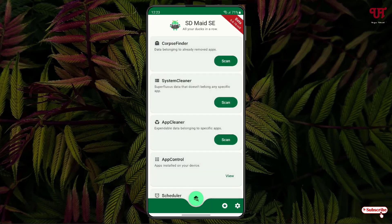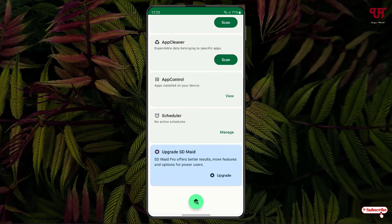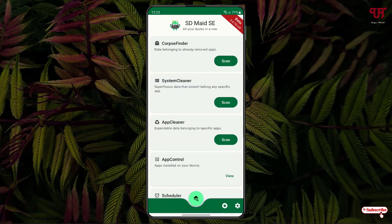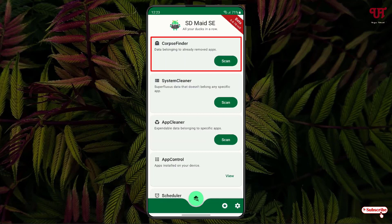Now you can see the user interface of this application. You will see tons of options. Here I will focus mainly on the topic. The first option you are seeing is Corpse Finder, and this Corpse Finder will help you to find out all the leftover files of any uninstalled apps.